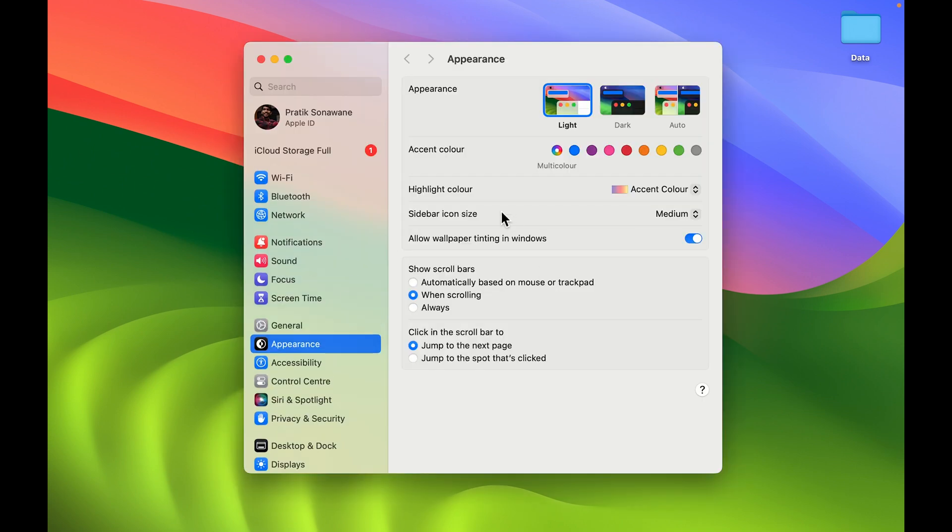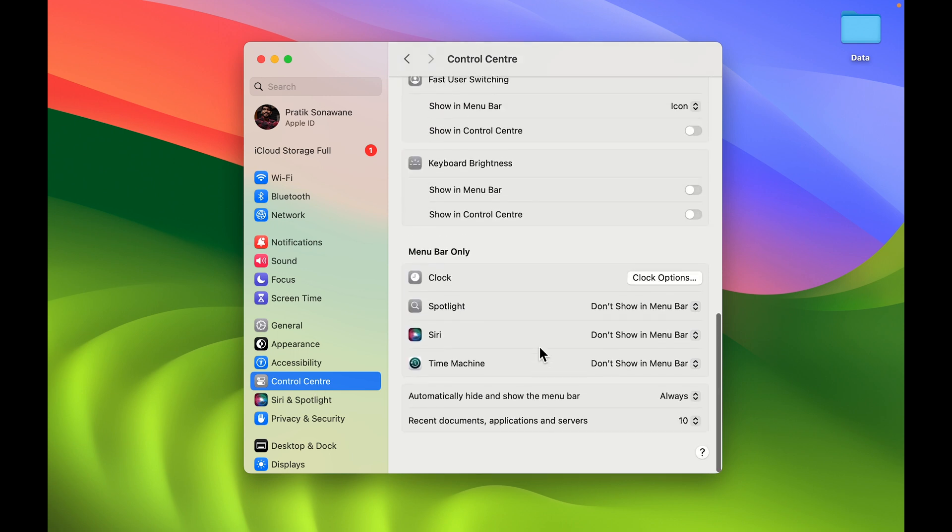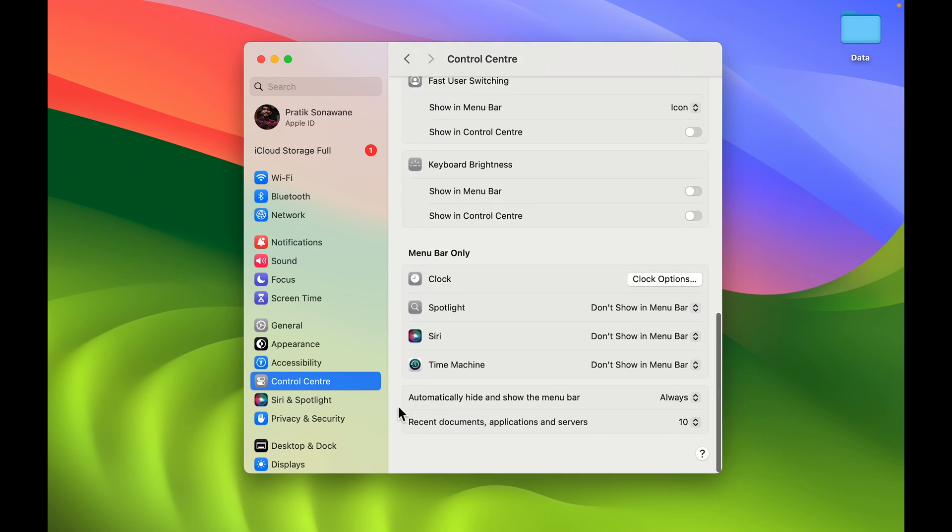Once you open System Settings, you need to go in Control Center. On the right-hand side, you need to go at the very end and look for 'Automatically hide and show the menu bar.'